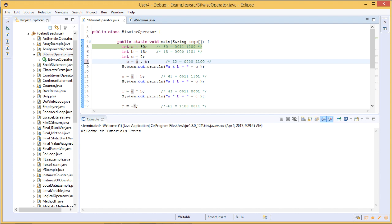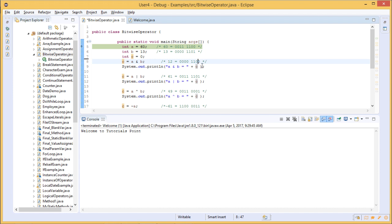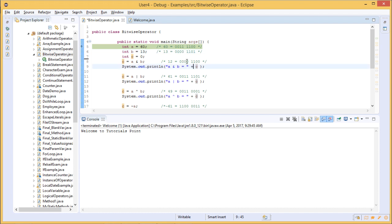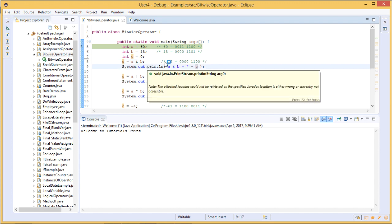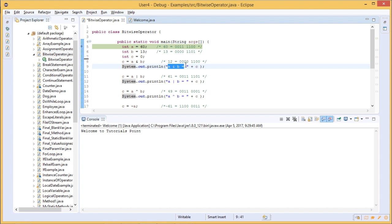The first operation is c = a & b (bitwise AND). The AND operator requires both bit values to be 1; if either is 0, the result is 0. Computing bit by bit: 0&1=0, 0&0=0, 1&1=1, 1&1=1, and so on, giving a result of 12 stored in c. This is then printed using System.out.println with the string "a & b =" concatenated with c using the plus operator.